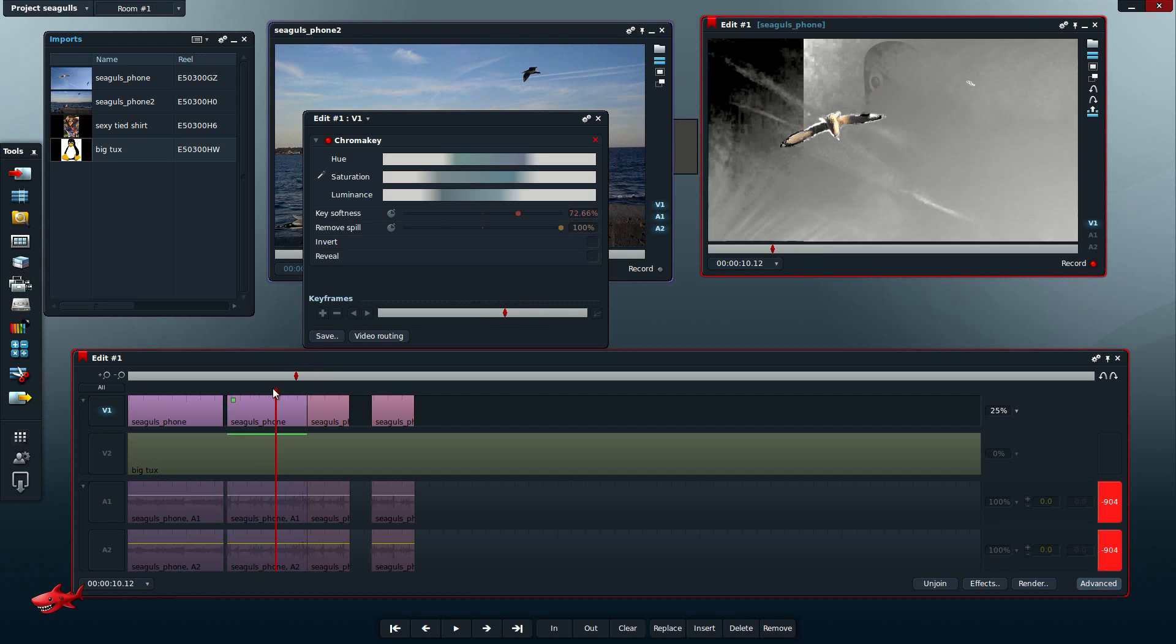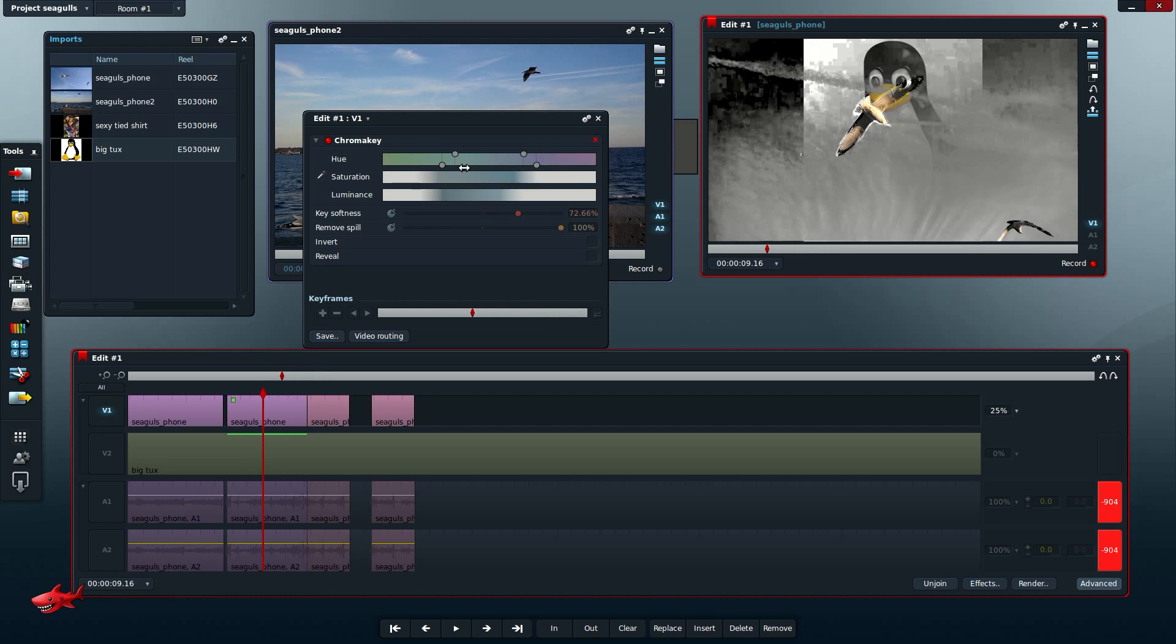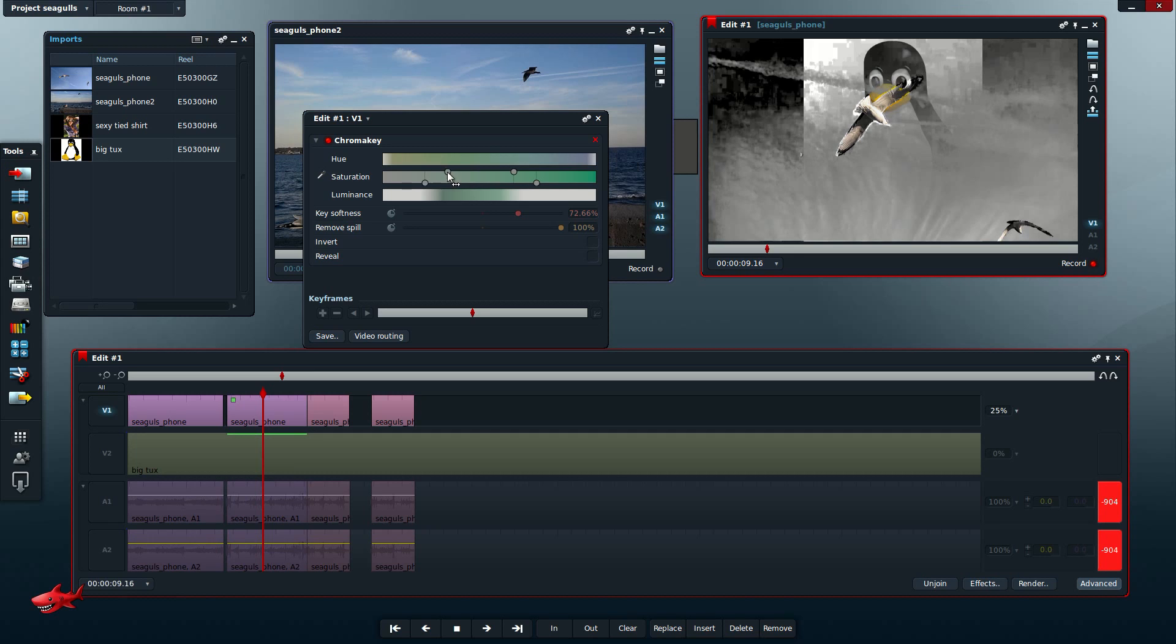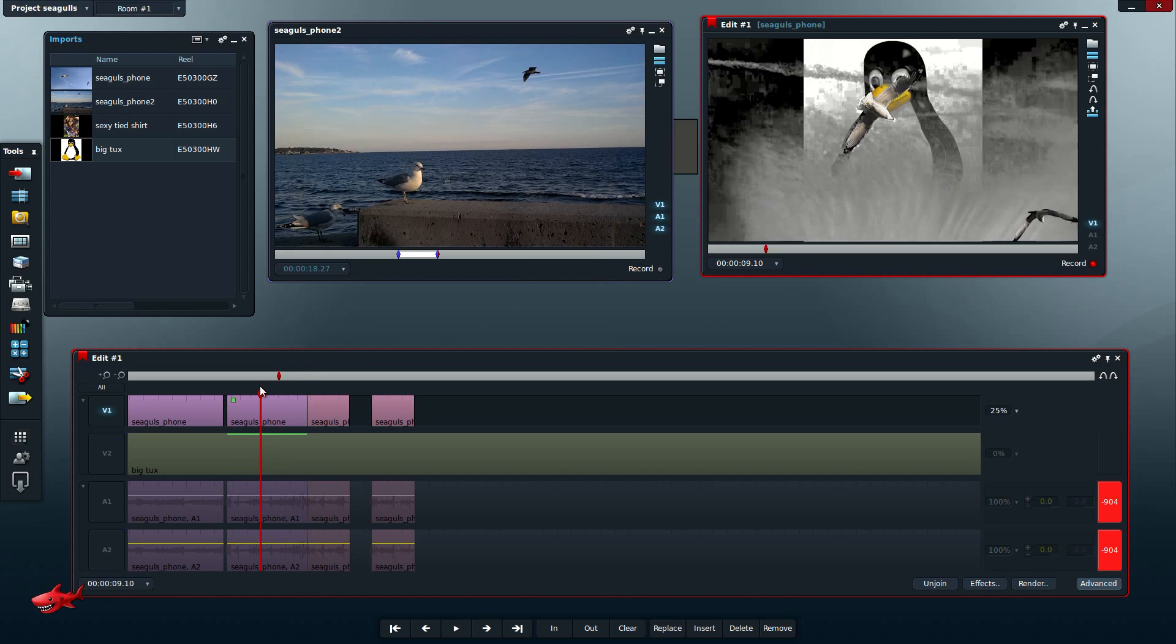So I am impressed with the green screen abilities. And like I said, this is very poor footage to do a green screen with, but I'm just showing how it's done. So I mean, so far it seems like good software, but I wish it was a bit easier to use.